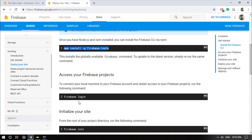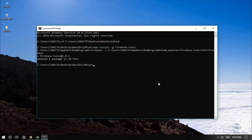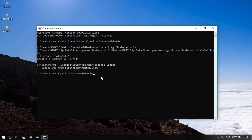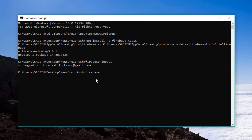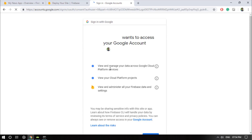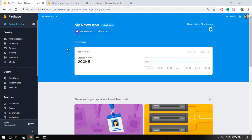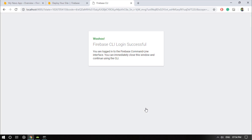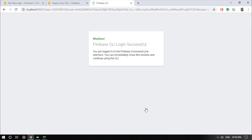The next thing is to log in using the command firebase login. I've already logged in so let me log out first so you can see the full login process. Type firebase login. It will open the browser. Select the account that has the app created inside the Firebase console, then select Allow, and the Firebase CLI will be successfully logged in. You can close this window.